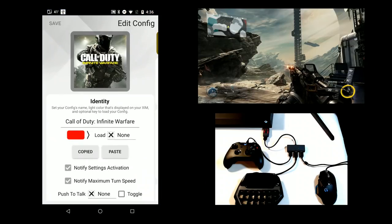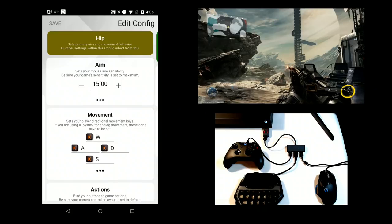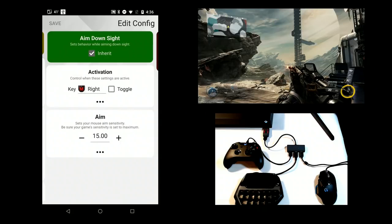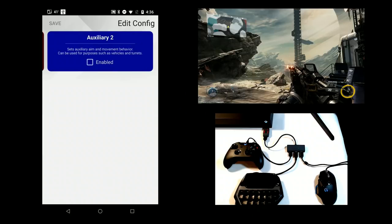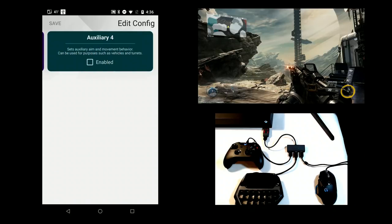Swipe over to the next section. In expert mode, you can configure up to six independent sets of aiming and button mapping behavior that's activated using a key. These are called sub-configs.